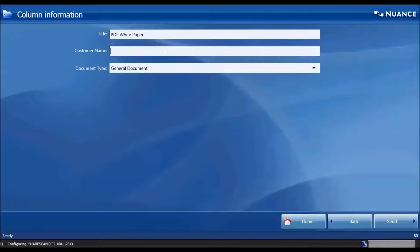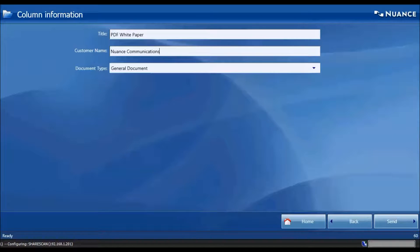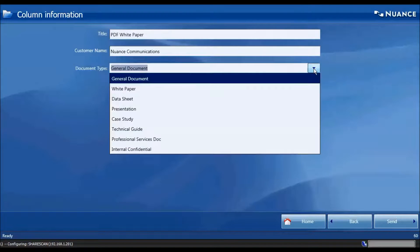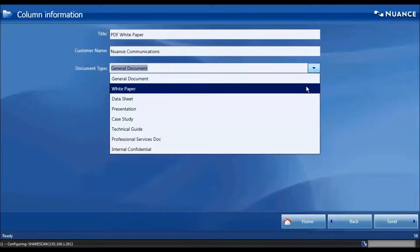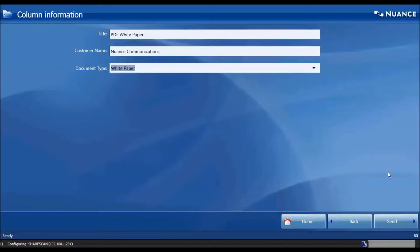The drop-down values are held in SharePoint 365, so there's nothing held locally in ShareScan. We're going to choose white paper and store the document.